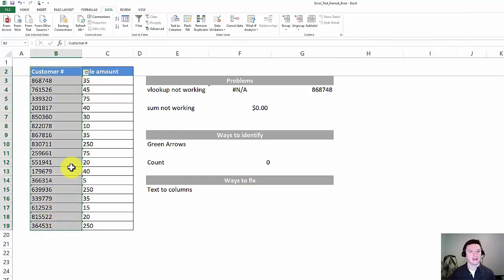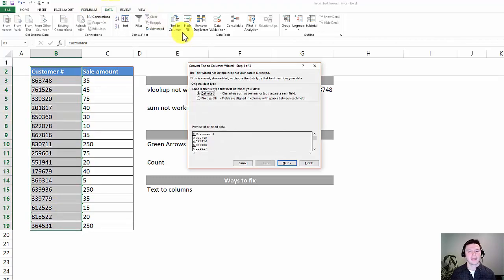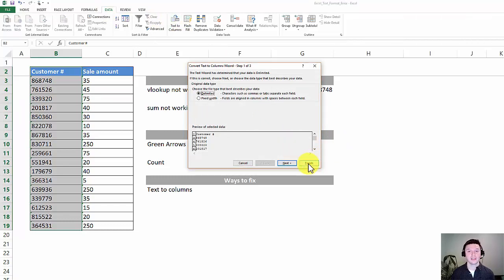Highlight the data, go to Data up here up top, and click Text to Columns. Now there's a lot of options here, but in this instance just clicking Finish is going to give the solution.